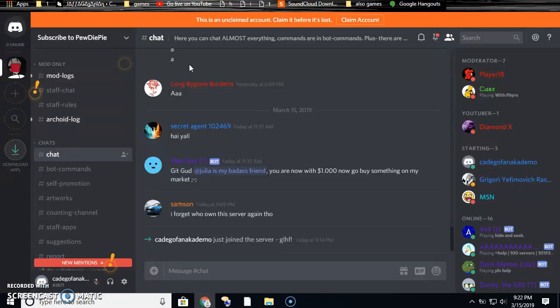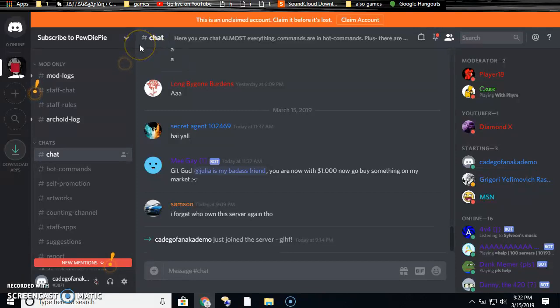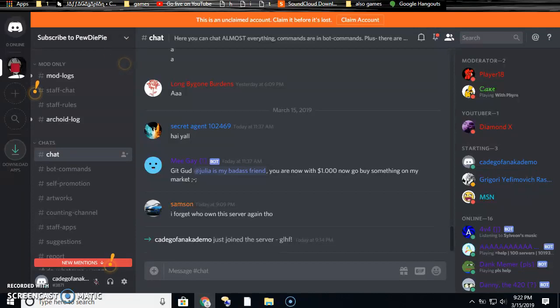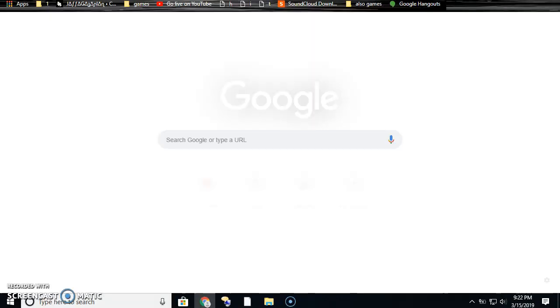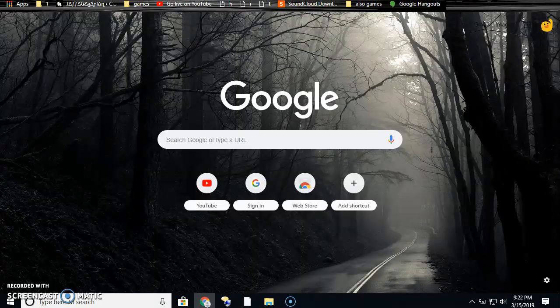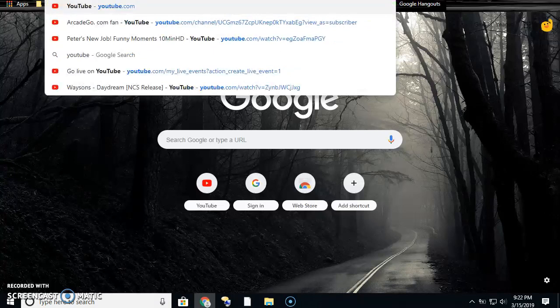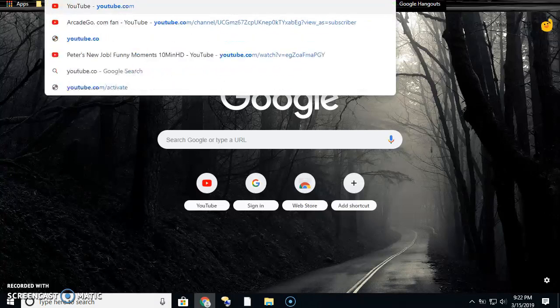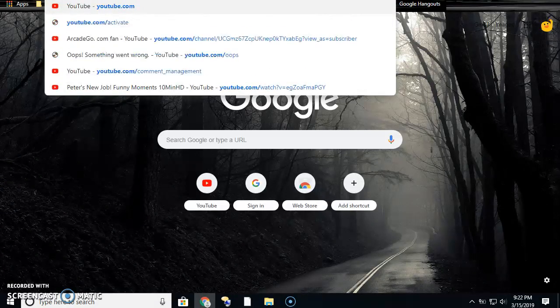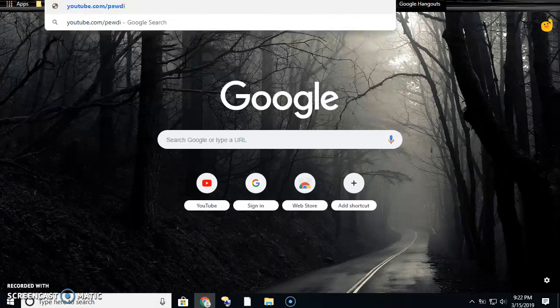Go sub to him. And the way to get to his channel, if you want to get there right away, I'll show this. Type in youtube.com/pewdiepie.